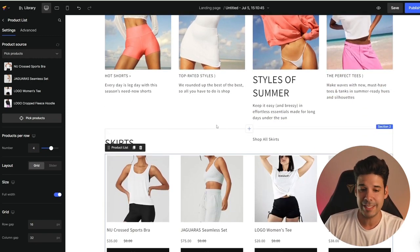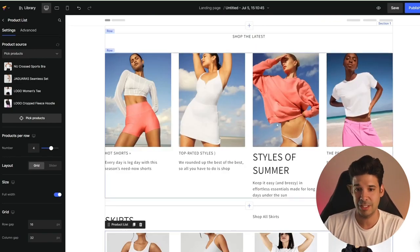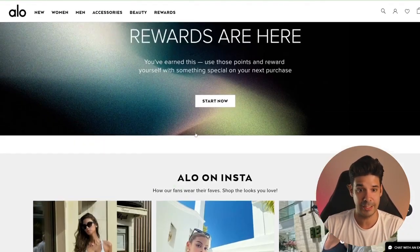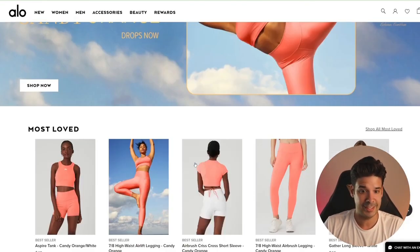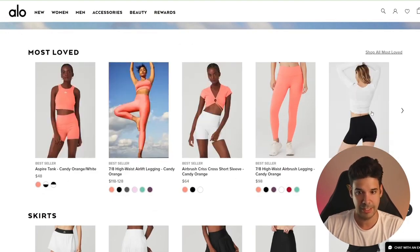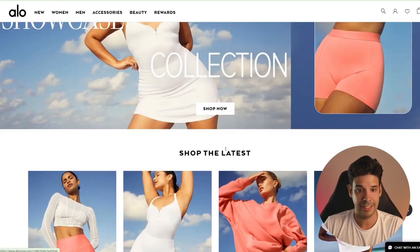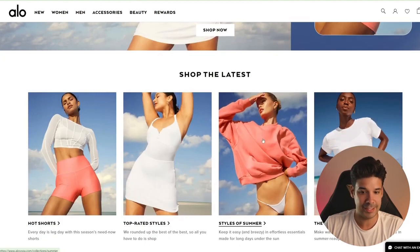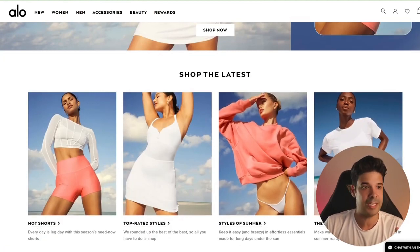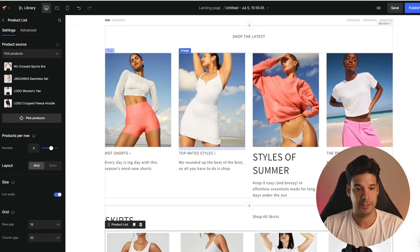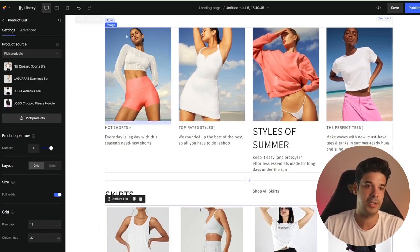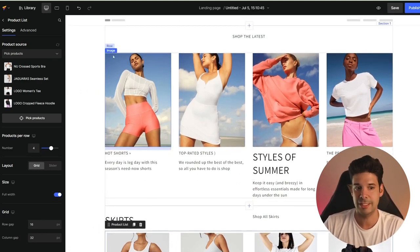Why did it decide that this was products and this was images? Well, when it read the website, it detected that these are actual products — that's the layout that it's copying. And it detected that these are just images. So it replicated that into our layout. If I want to convert this into products, I will have to create a product list instead of images.